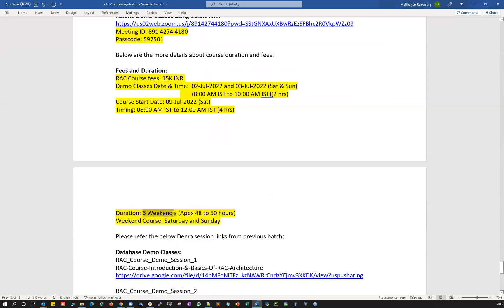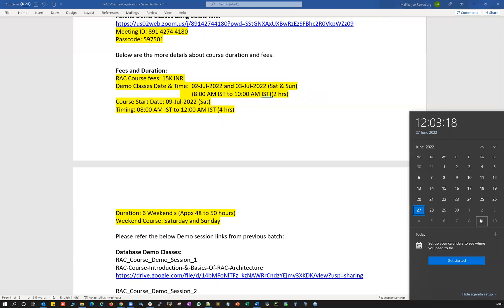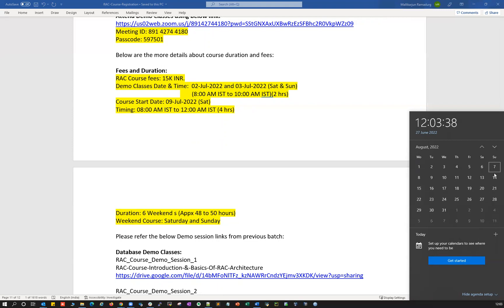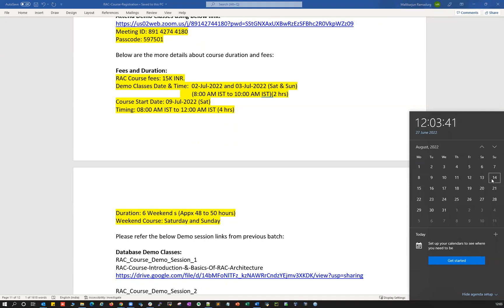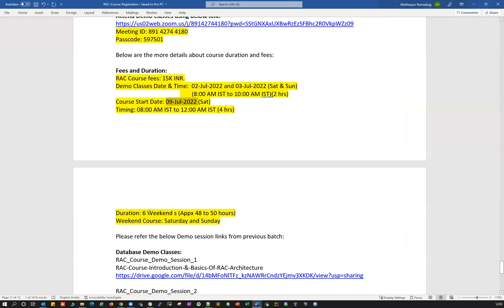The duration is going to be approximately six weekends — Saturday and Sunday. The actual start date is 9th July. Calculating that: 9th-10th is weekend one, 16th-17th is weekend two, 23rd-24th is weekend three, 30th-31st is weekend four, 6th-7th August is weekend five, and 13th-14th August is weekend six. So approximately six weekends, around 48 to 50 hours for the entire course duration.